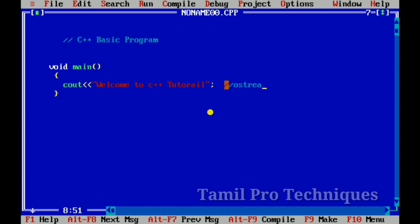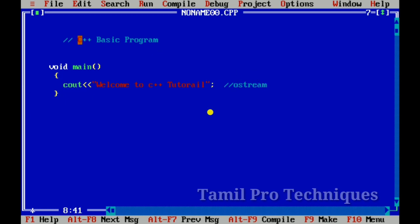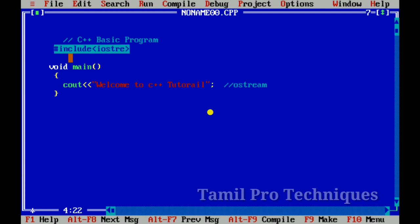Ostream is output stream. So here we call the header file as our header file. We will include the header file. We will use the Ostream class. So we will see cout. This is predefined — we will define it in the C++ library using the header file.